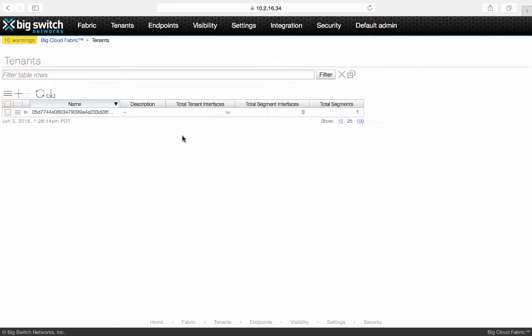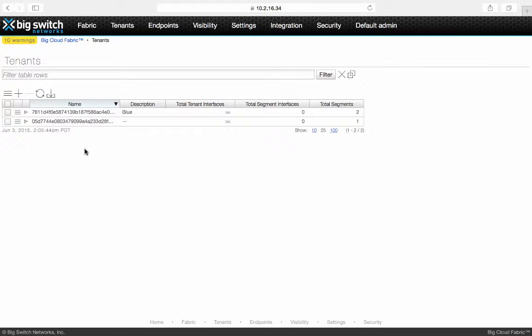Now if you go back to BCF controller and refresh the tenant view, it shows the tenant blue configuration just created on OpenStack Horizon by the tenant blue admin. This is done dynamically through the ML2 plugin. No manual configuration involved on BCF.